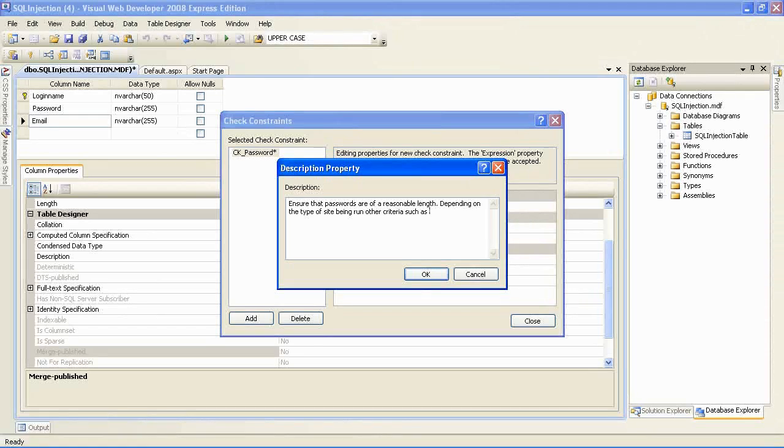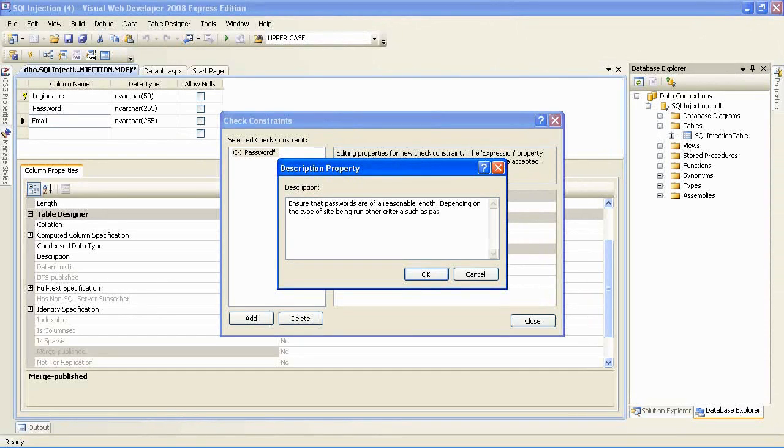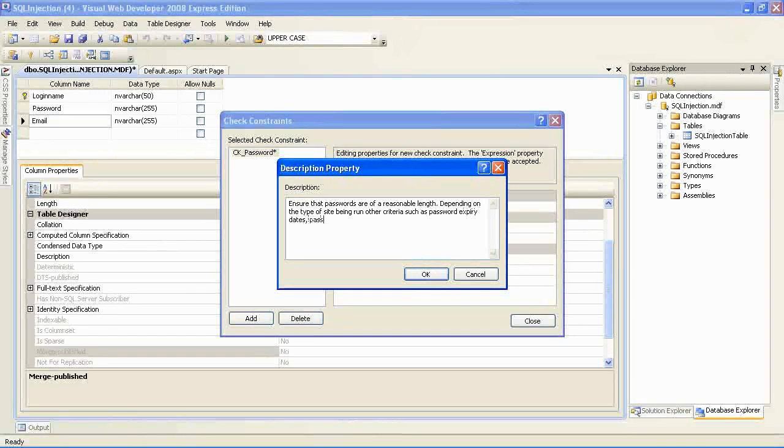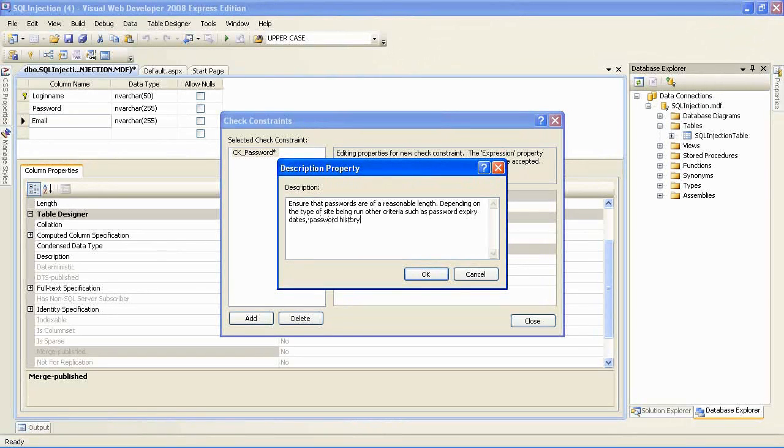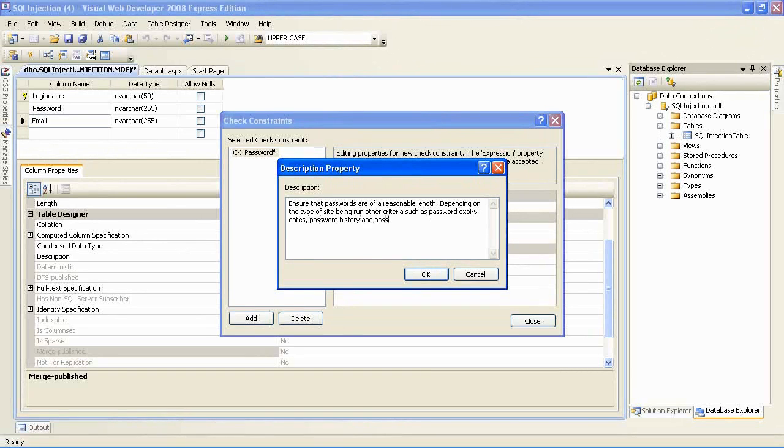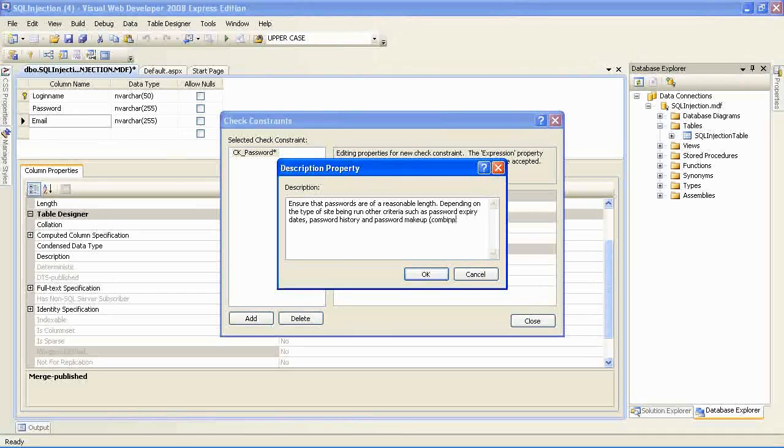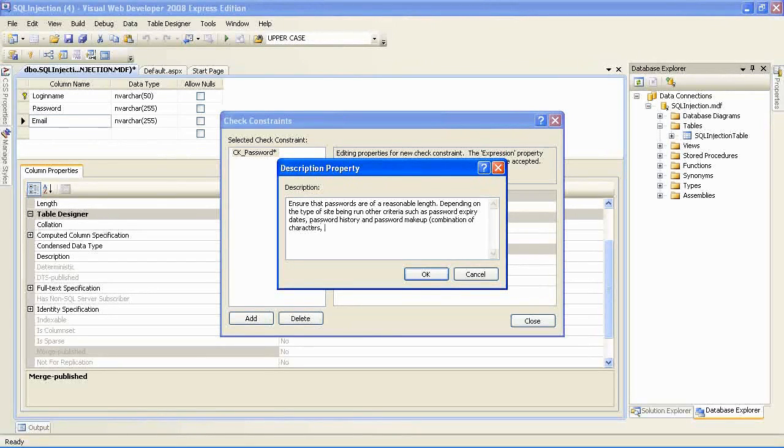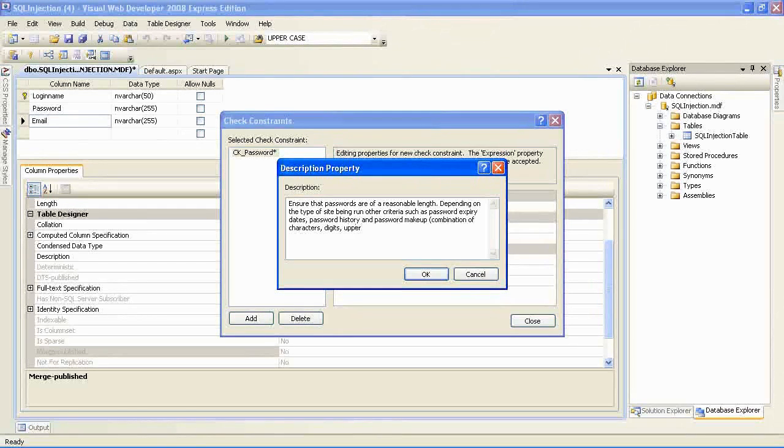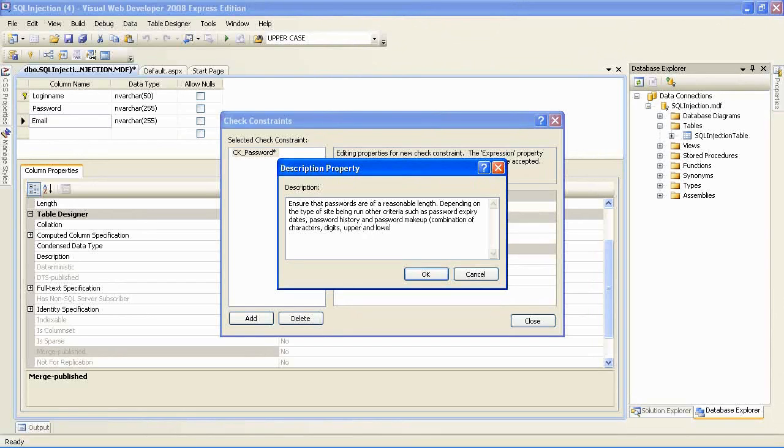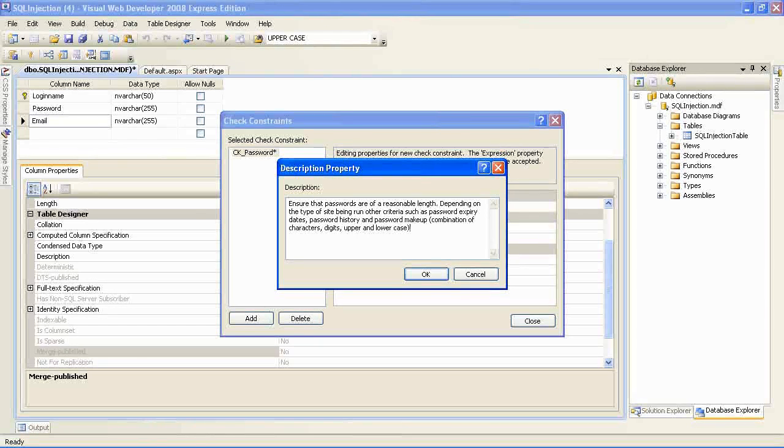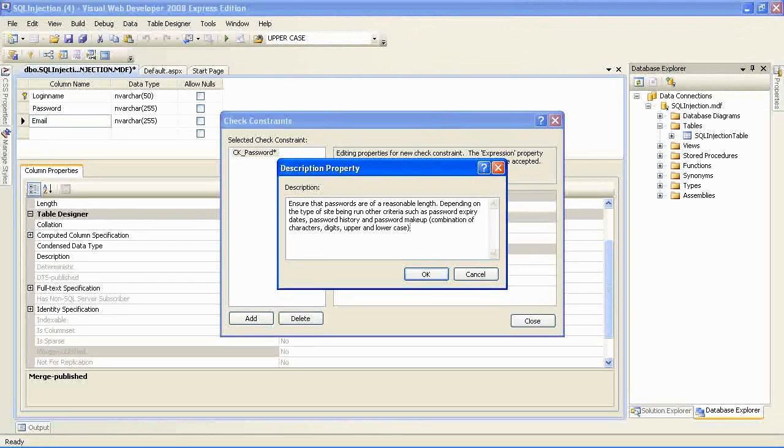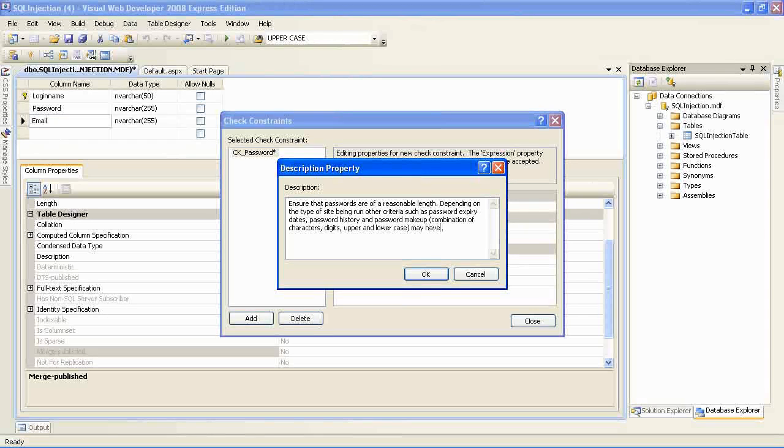For the password, my only constraint is a password length. So I'm going to say a password cannot be shorter than six characters. In more advanced systems, I could specify a password constraint regarding its makeup. For example, I could say that a password must be made up of a combination of uppercase and lowercase letters, digits and symbols. The more sensitive and secure the system you want, the more you should inconvenience your users.